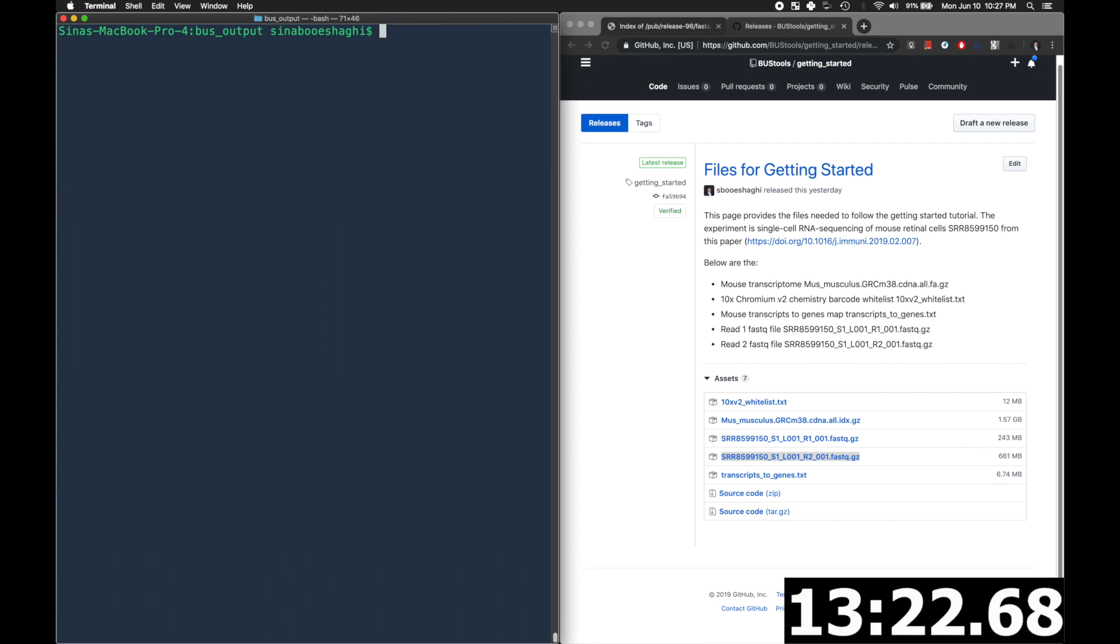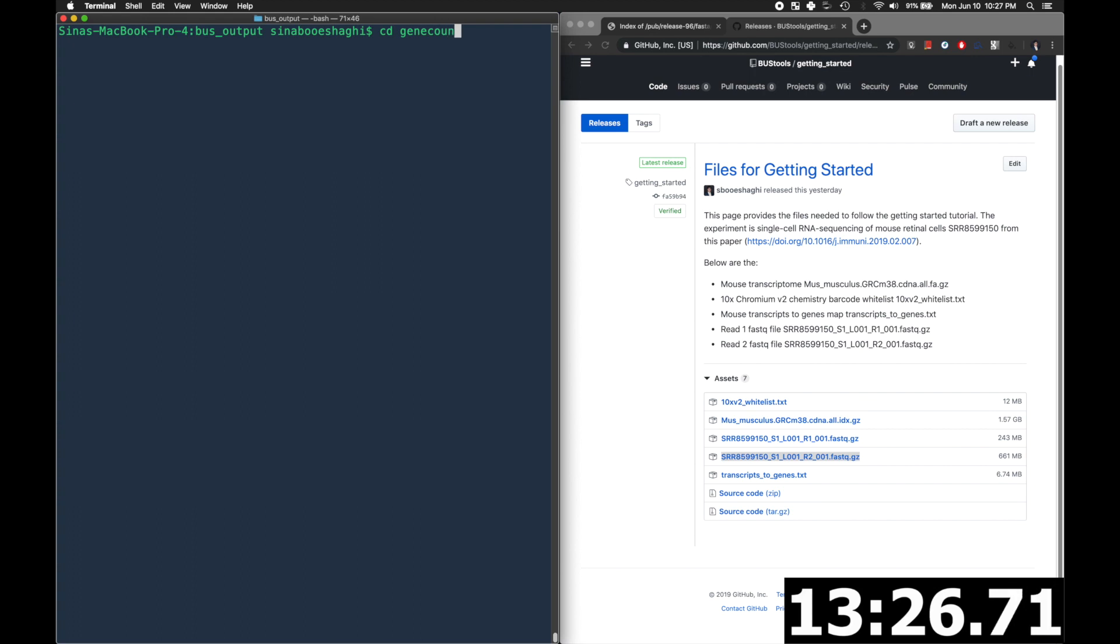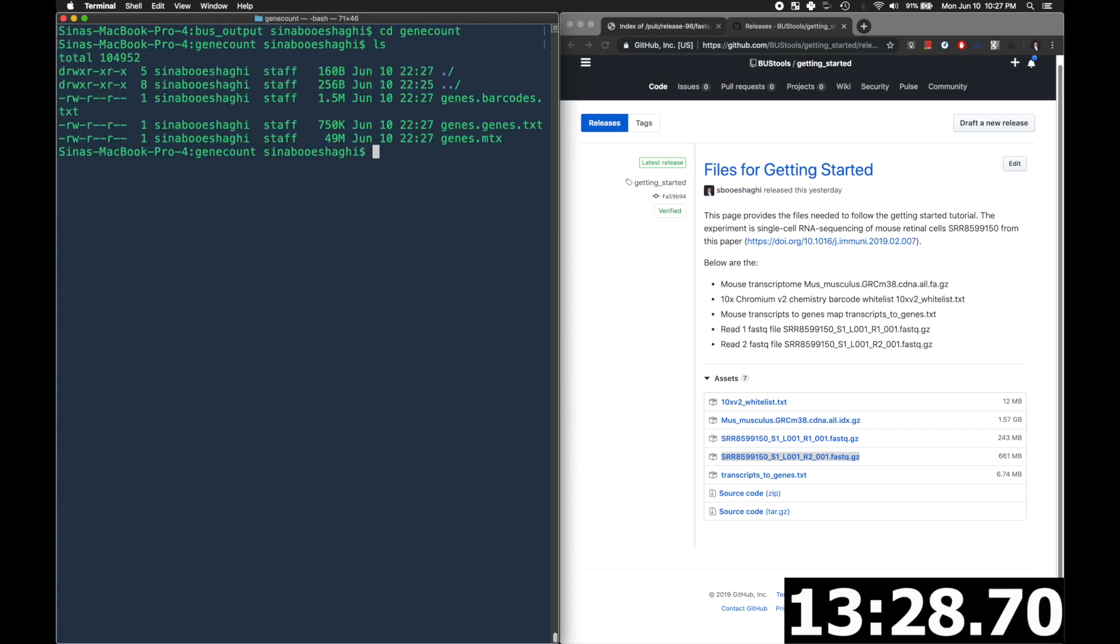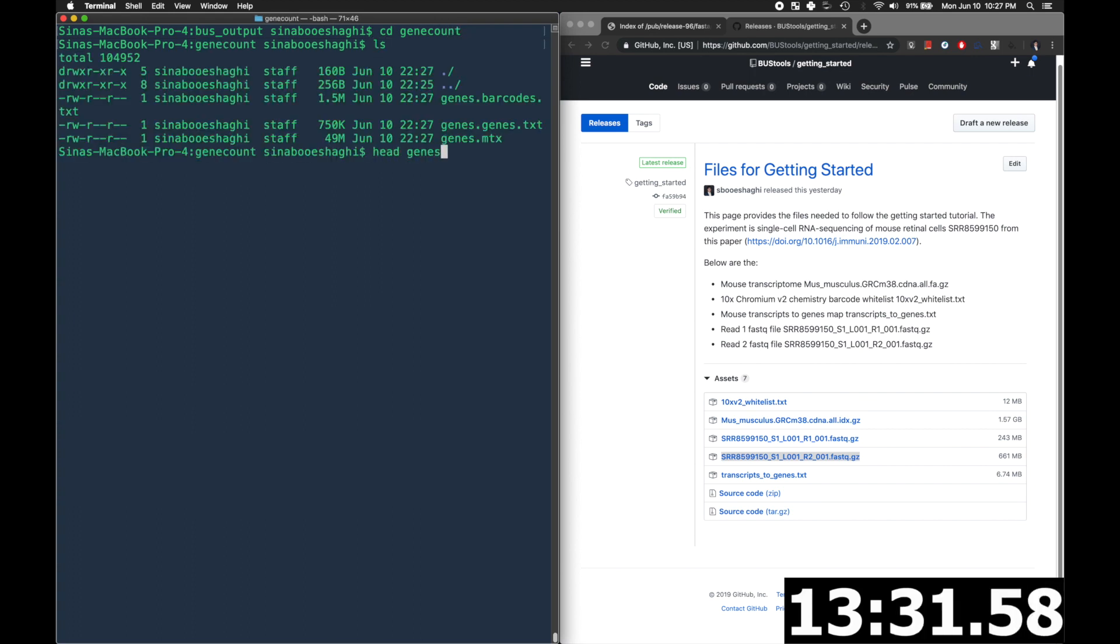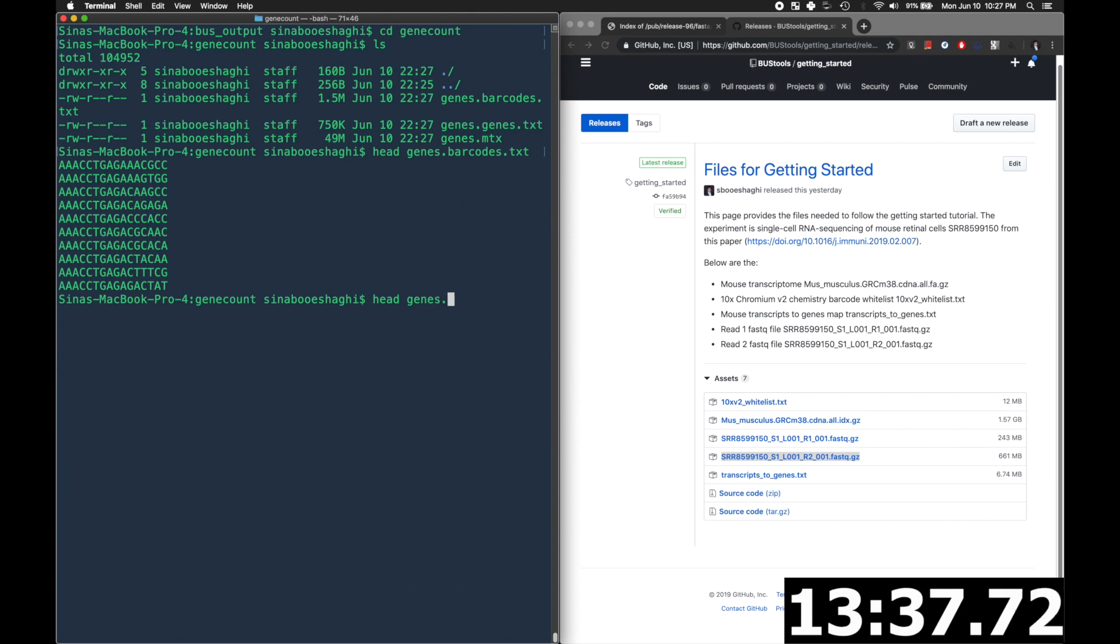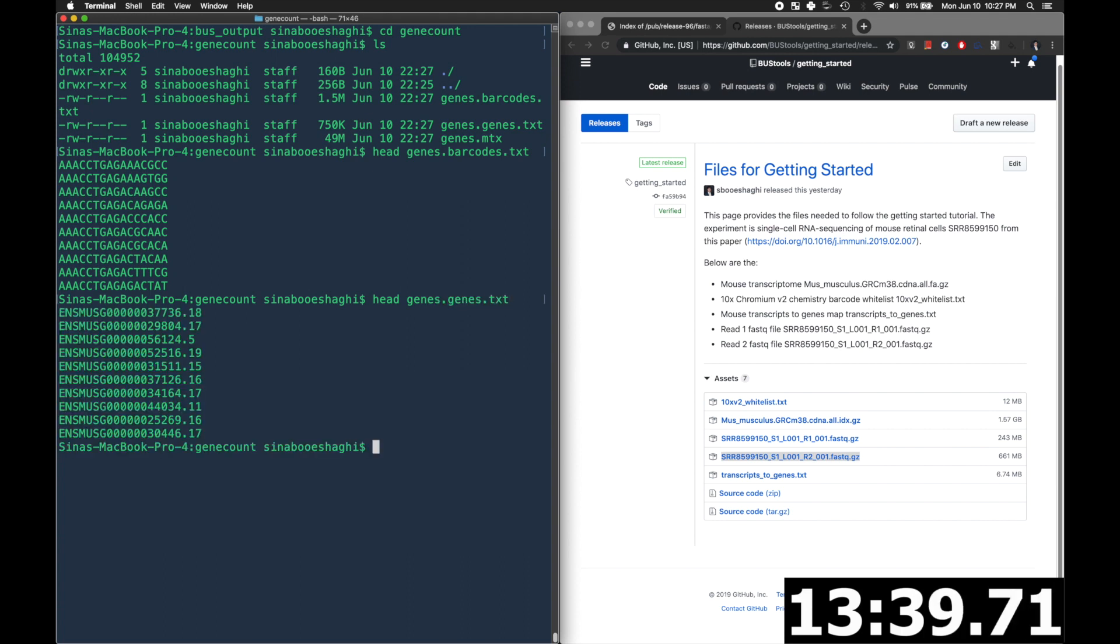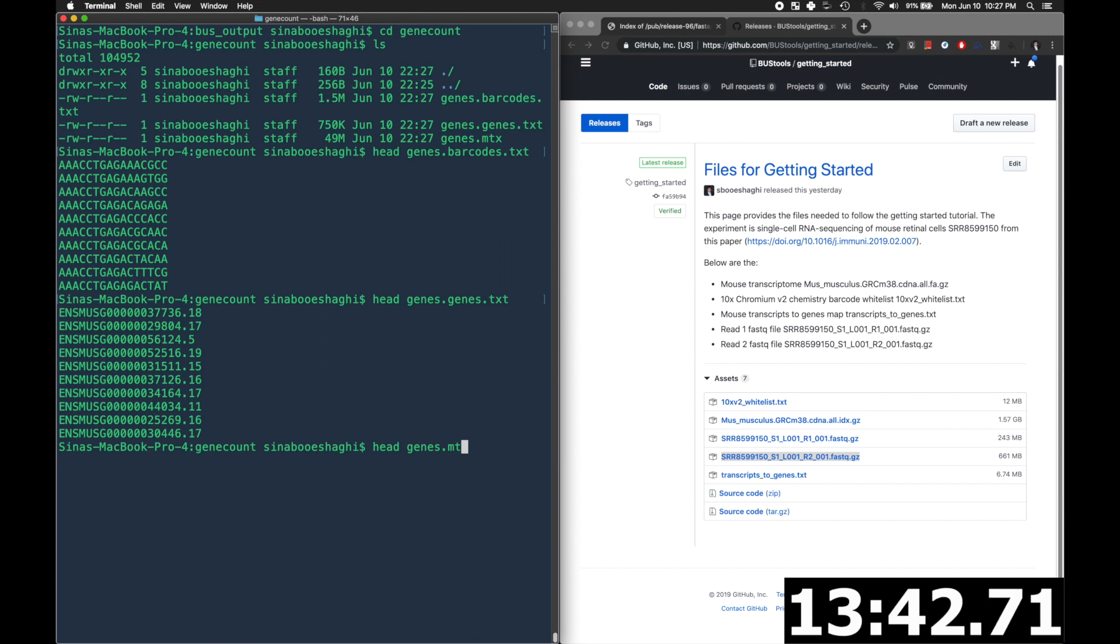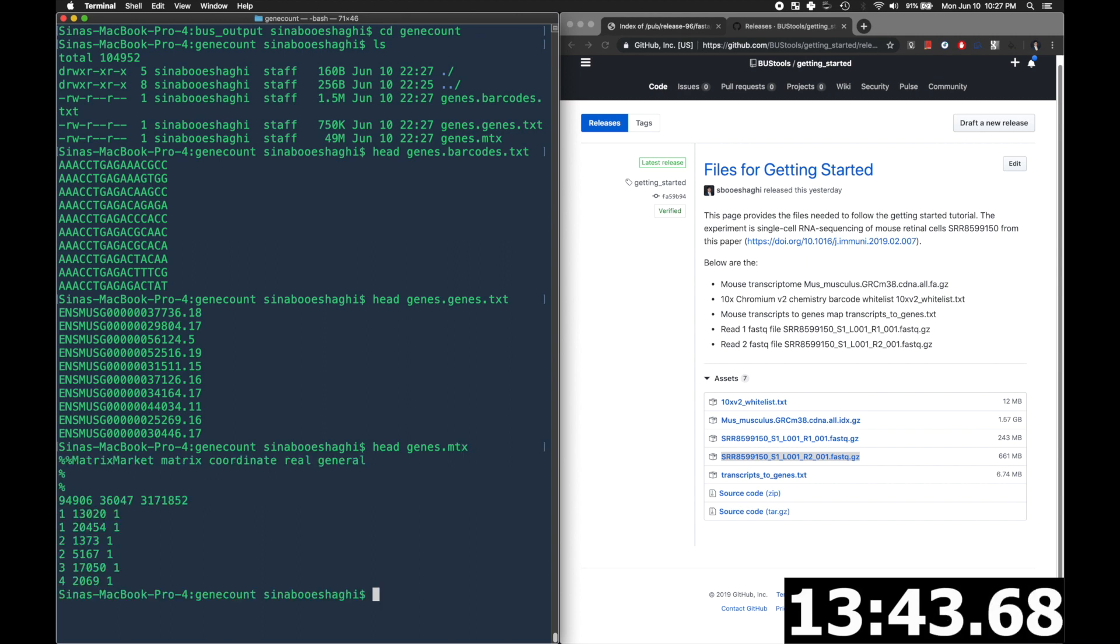Now we will go into the gene count folder. We'll see all our files and we have the barcodes, genes, and mtx file. So we're now just looking at the top 10 barcodes, the top 10 genes and the sparse gene count matrix, all of which can be loaded into scanpy or surat or your favorite python processing package. And we're done.